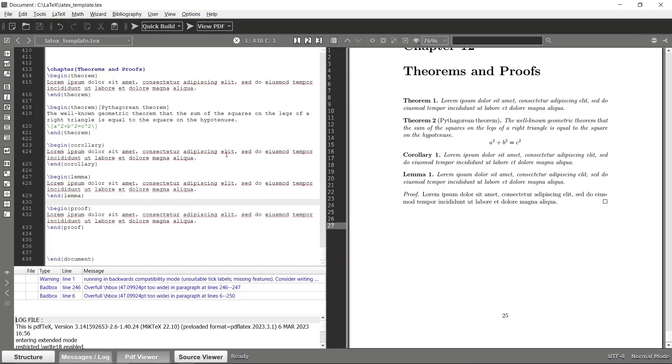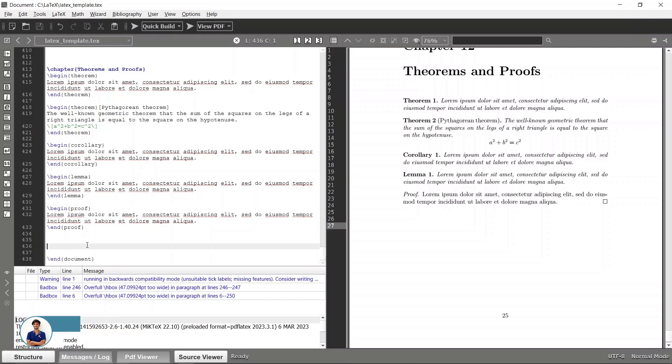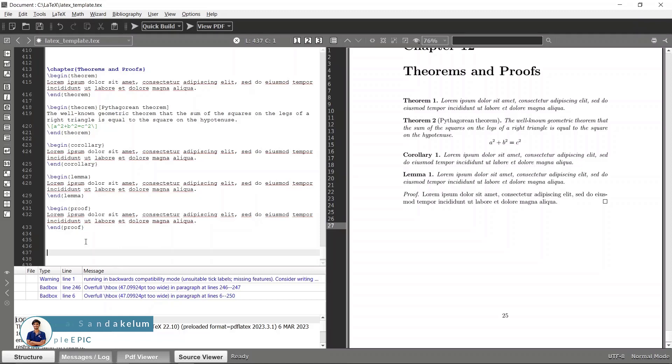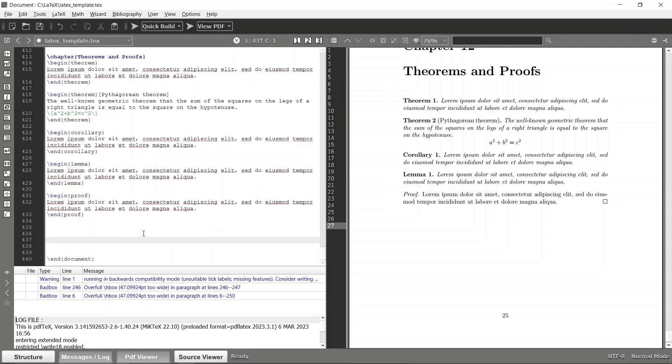Right, so in the previous video we have seen how your LaTeX document can construct these theorems and proofs. Now let's focus on a more fundamental thing which is fonts. Actually this chapter should be in the beginning of this LaTeX series, but yeah, somehow, let's try to address that thing as well.